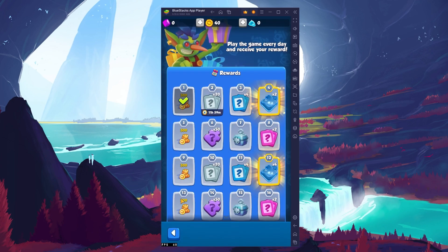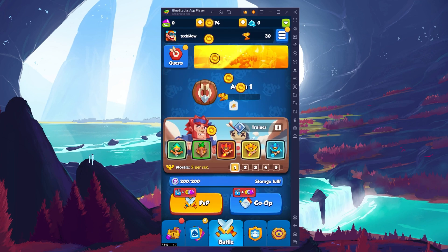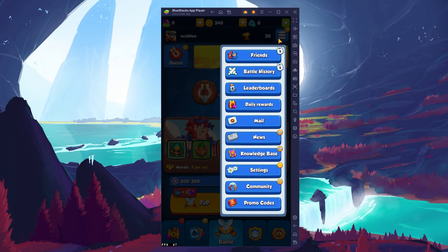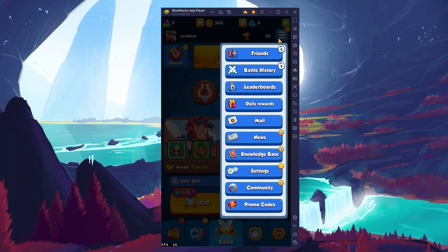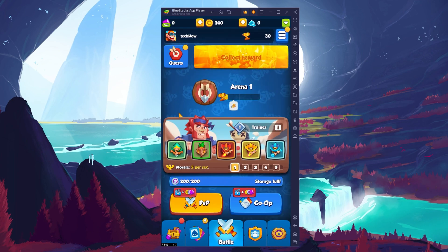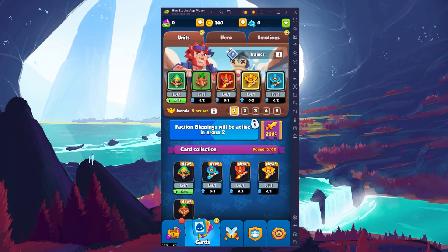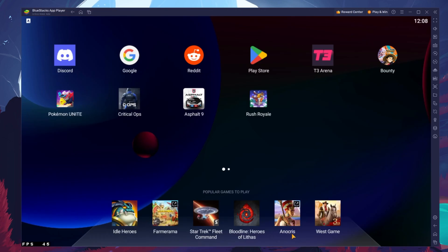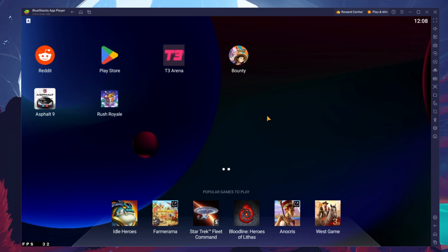This should be quite an easy tutorial. For more information, click on the first link in the description below. To play Rush Royale on your PC, you must use an Android emulator such as BlueStacks.